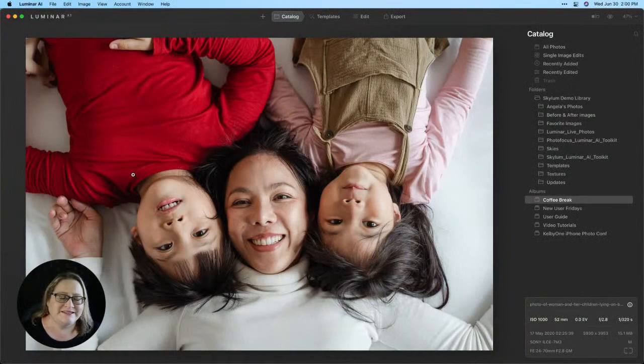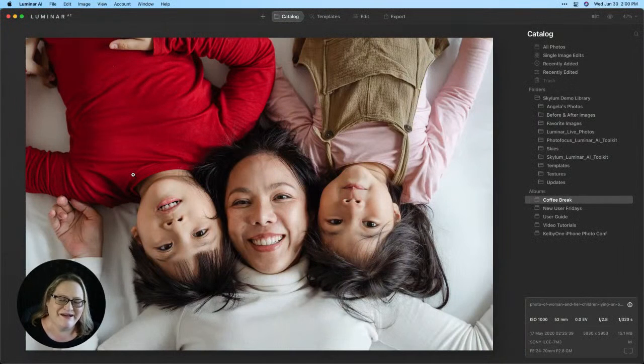Hello everyone and welcome to Luminar Coffee Break. I'm Angela Andrew and today I'd like to show you how to retouch individuals inside of a group photo. One of the challenging things when you're looking at a group photo is not everybody needs the same amount of retouching. So when you're looking at an image, I'm going to share my screen so you guys can see what I'm talking about.